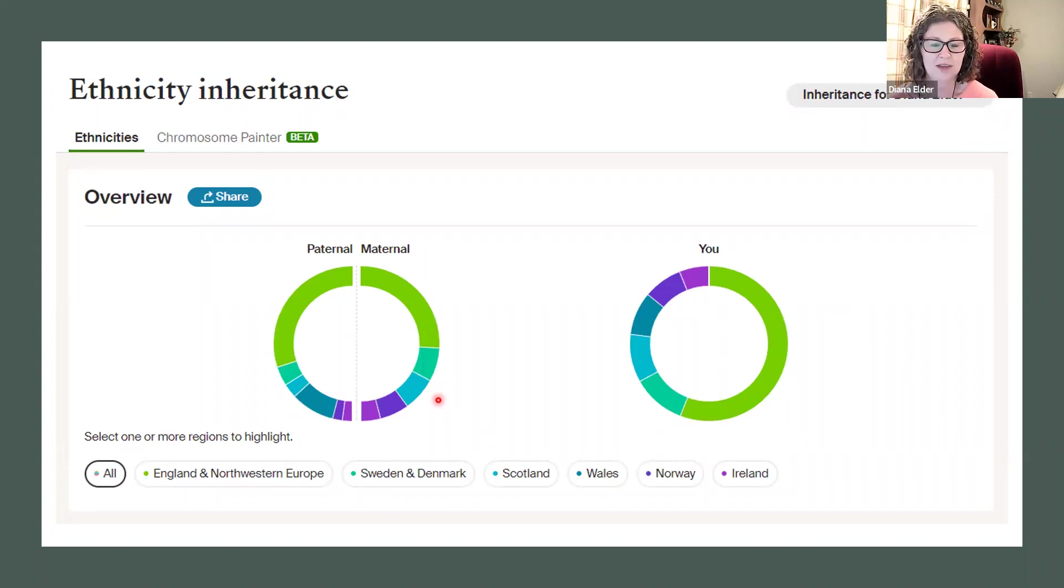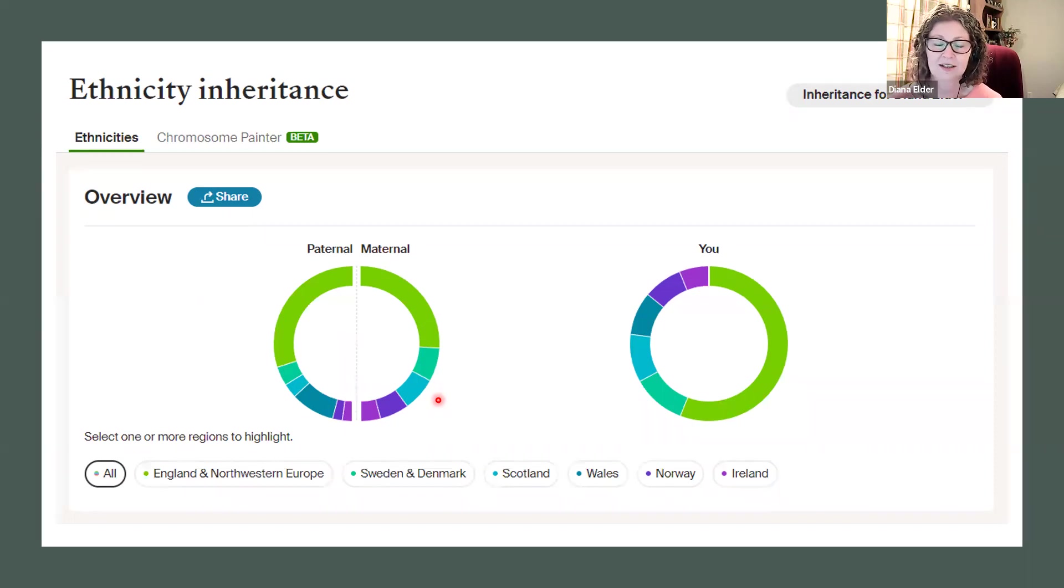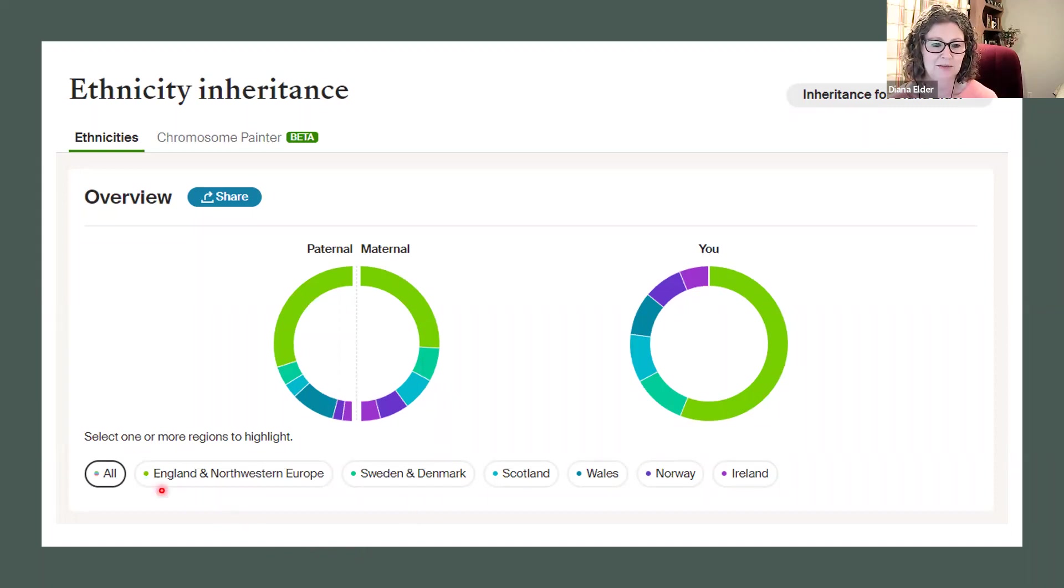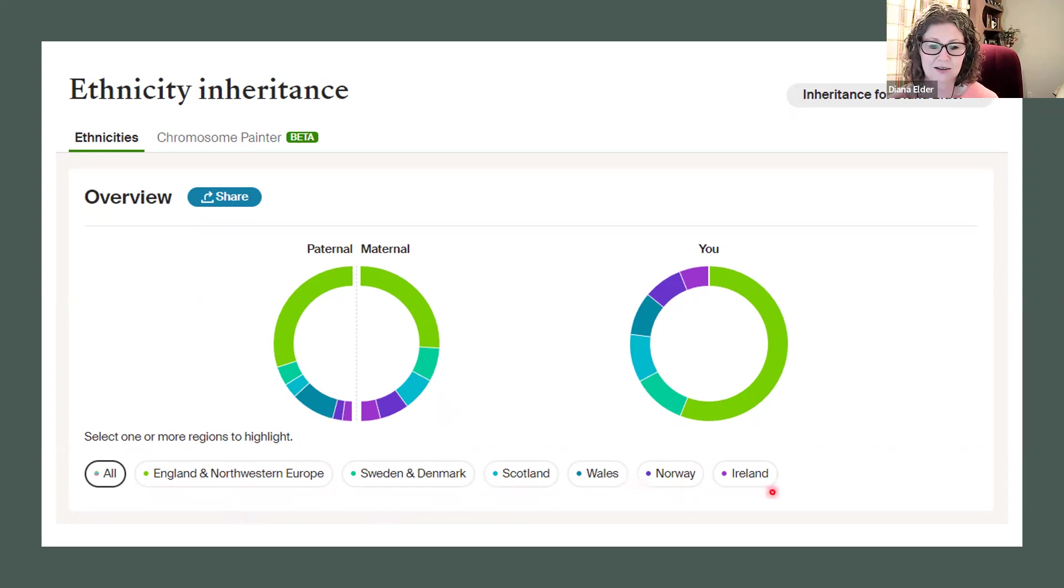But if you don't know that, then you can do some more sleuthing in your DNA and try to figure out which one is paternal and which one is maternal. Now, also, when you look at your ethnicity estimate, you can select any of the regions, more than one if you want.